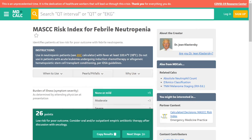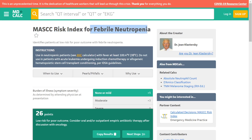Greetings of the day, folks. Today we are going to discuss the MASCC Risk Index for febrile neutropenia. MASCC stands for Multinational Association of Supportive Care in Cancer. This risk score is used in febrile neutropenia.